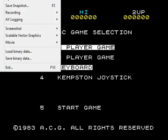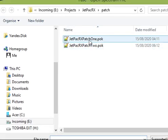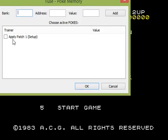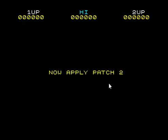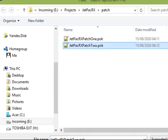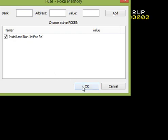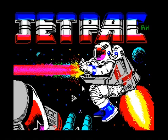The next thing you do, very simply, open the file and you should have patch 1 and patch 2. Open patch 1 and this menu will come up. Tick this, apply patch 1, and you will get a message saying now apply patch 2. So again, open patch 2, install and run, and now you will see that you have the Jetpack RX loading screen.